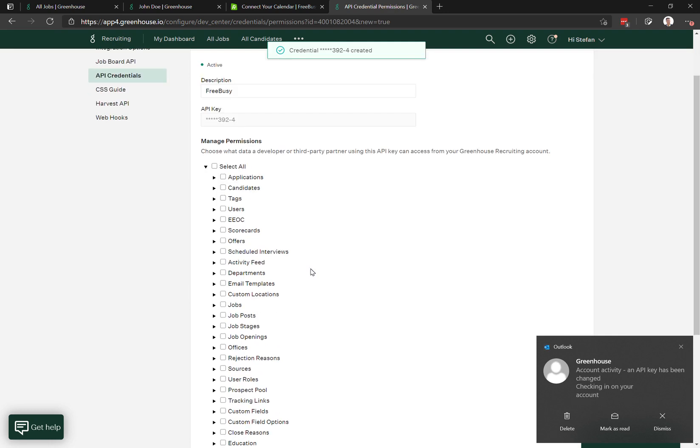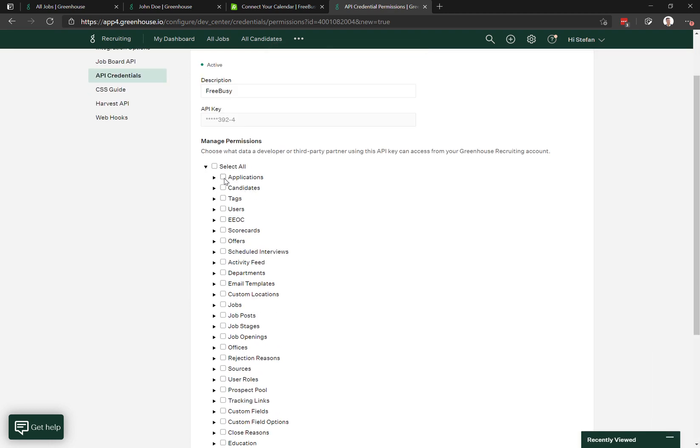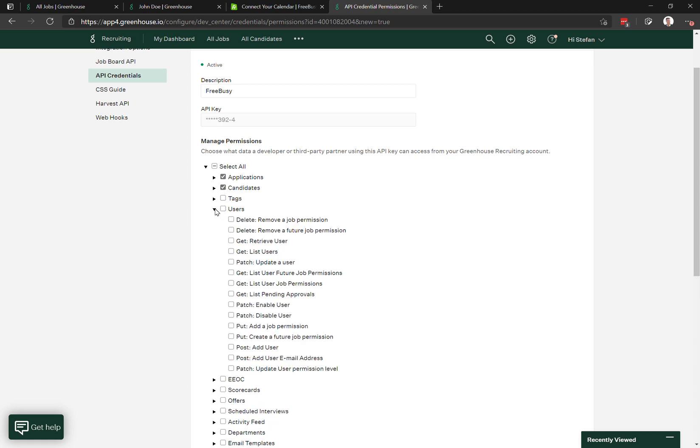The permissions needed are: you have to give all permissions to applications, calendar, and candidates. For users, you could just give read permissions to allow us to query for the users.